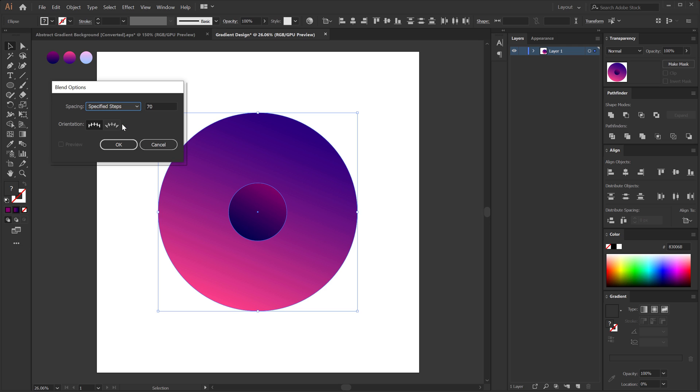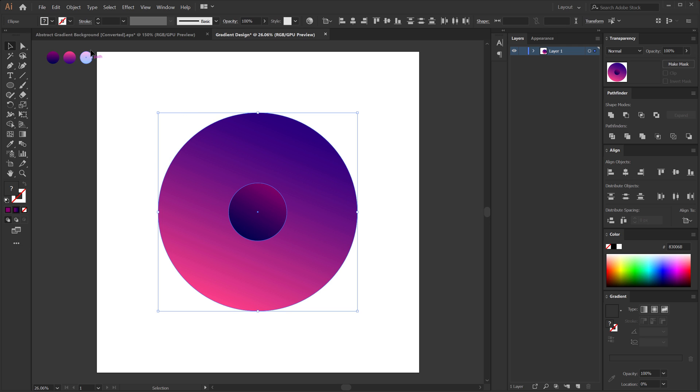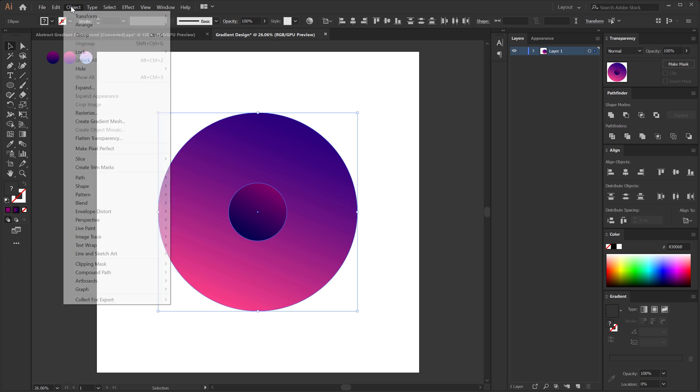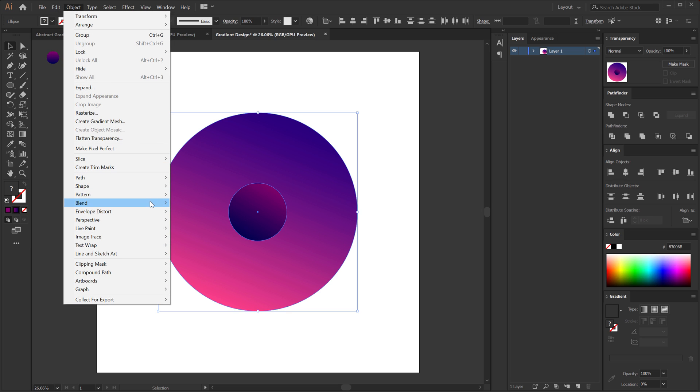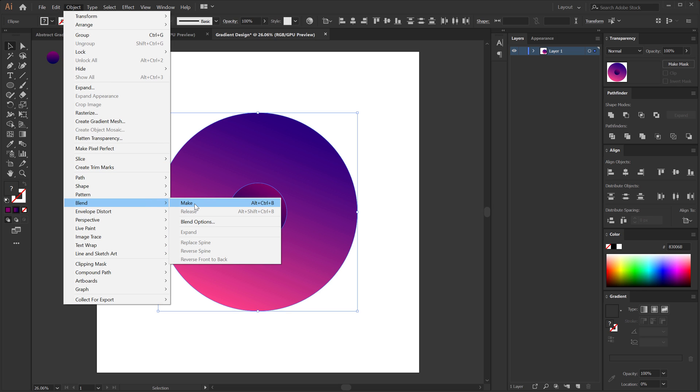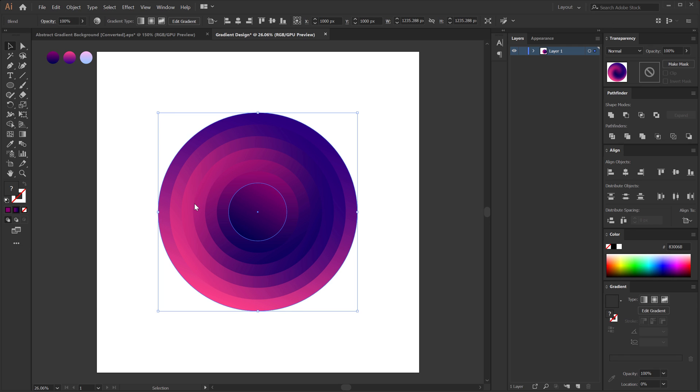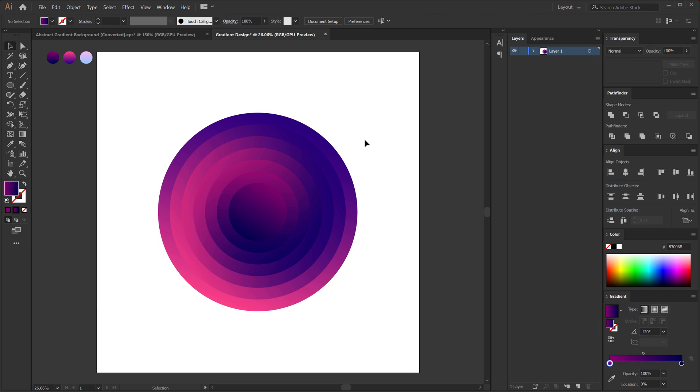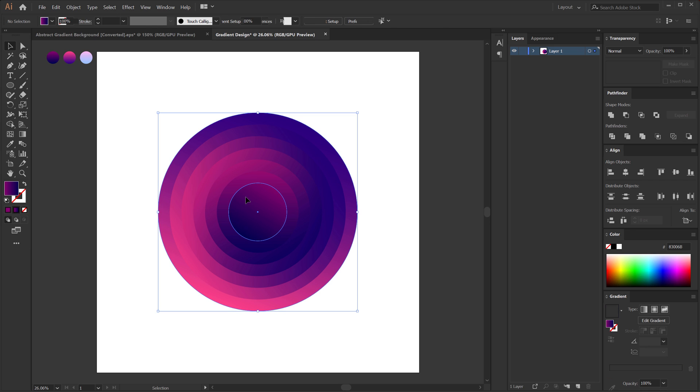The steps are set to 70. But let's say if I bring down to five and just click on OK, go into the object blend and make it. Or you can use the shortcut that is Alt-Ctrl-B. You can see it has created a blend using five steps because we set the specified steps to five. So we need to increase that in order to achieve a smoother blend.